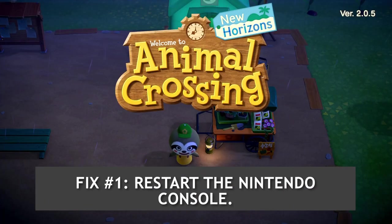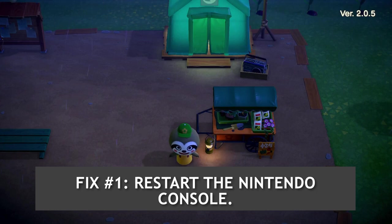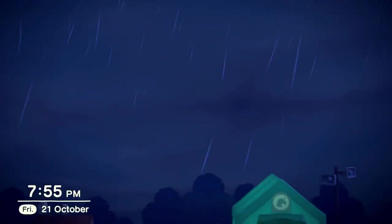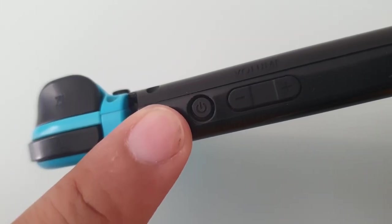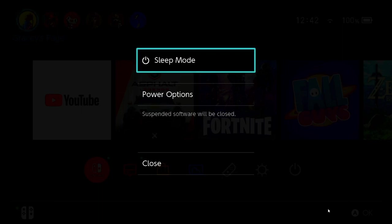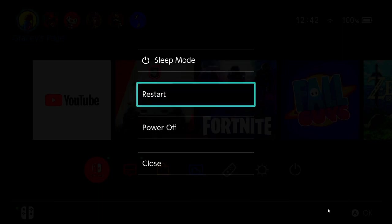Fix number one: Restart the Nintendo Switch console. If you are unable to access certain games on your console all of a sudden, it is best to restart the console to refresh the system and eliminate possible random bugs that might be the culprit of the game acting up.